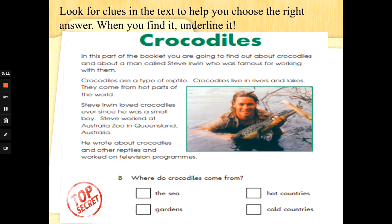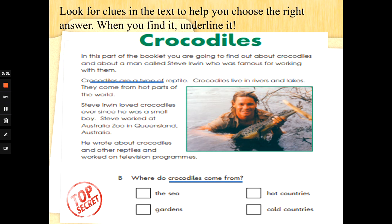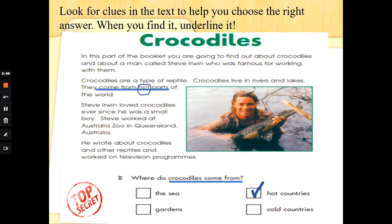Where do crocodiles come from? The sea, gardens, hot countries or cold countries. Let's go back and check. We're going to look for the words come from — start from the top, scan and skim, read through quickly, and when we find come from, underline it. They come from hot parts of the world. What answer could we tick? I can see the word hot in one of the choices. So the answer must be hot countries. It's the word hot in both the text and the answer that gave me that clue. Well done.